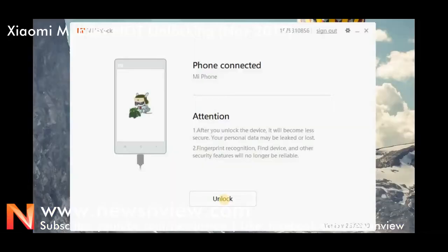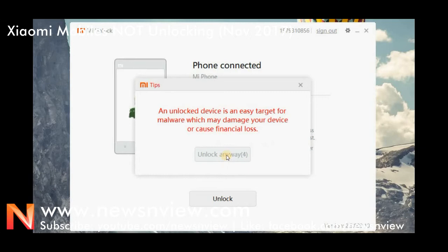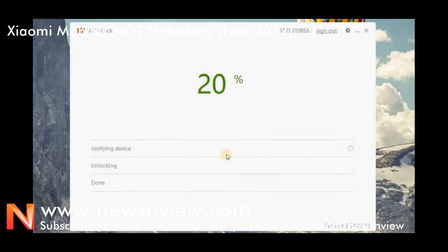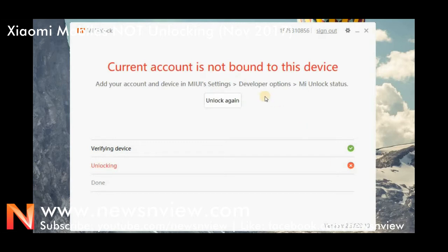See the message. Let me show you in a much clearer way — how it looks and what message it shows. We have taken a screenshot. The verifying stage is cleared, but it just stops at 99%. The error says: 'Current account is not bound to this device.' And there is a solution given: add your account and device in Mi UI settings, developer options, and Mi unlock status. But somehow this is not giving us the solution even after we add our account there.